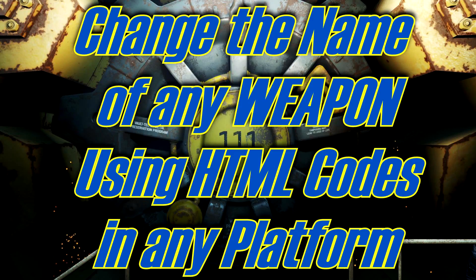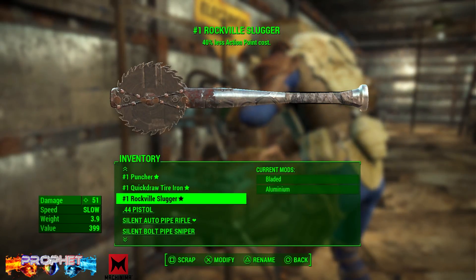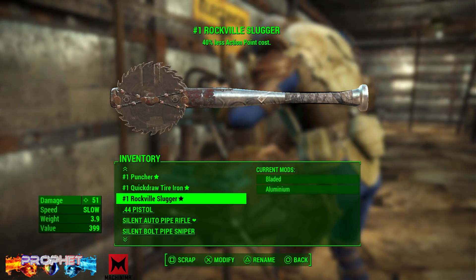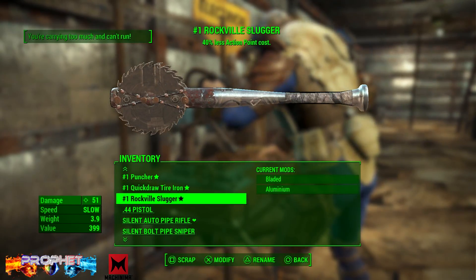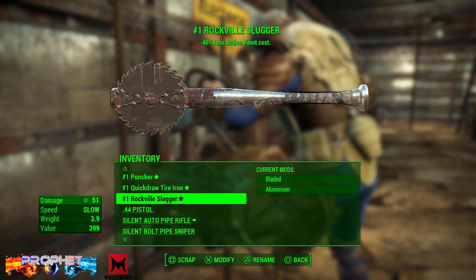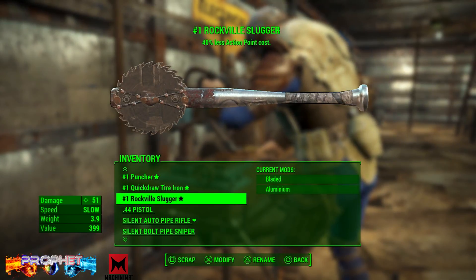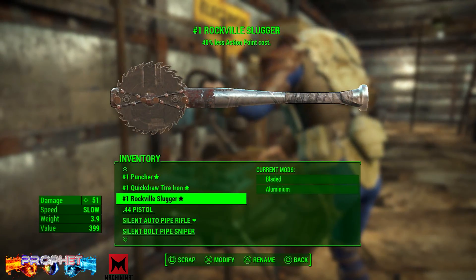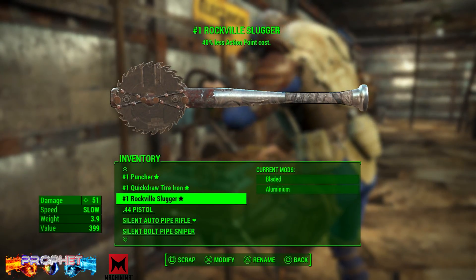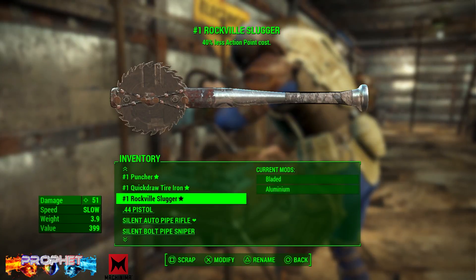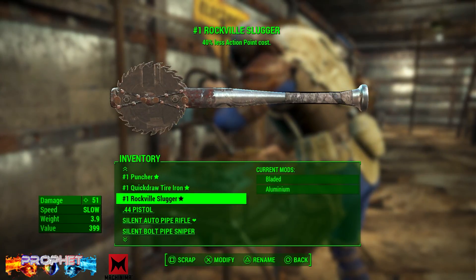Hey guys, this is Prof and you're watching Profit Next Gen. In this video, how to change the name of your guns using HTML codes in any platform. If you're anything like me, you've probably deleted guns in your inventory that was the wrong one, or you made modifications to the name so it would stand out. I have a really good fix using HTML codes.